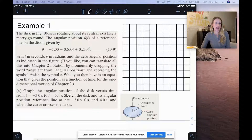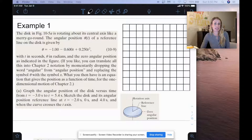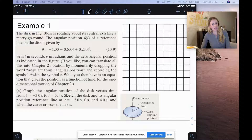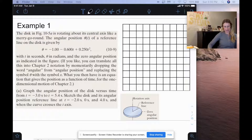For letter A, we want to graph the angular position of the disk versus time t from negative 3 seconds to 5.4 seconds. And we want to sketch the disk and its angular position reference line at t equals negative 2 seconds, 0 seconds, and 4 seconds, and when the curve crosses the t-axis.